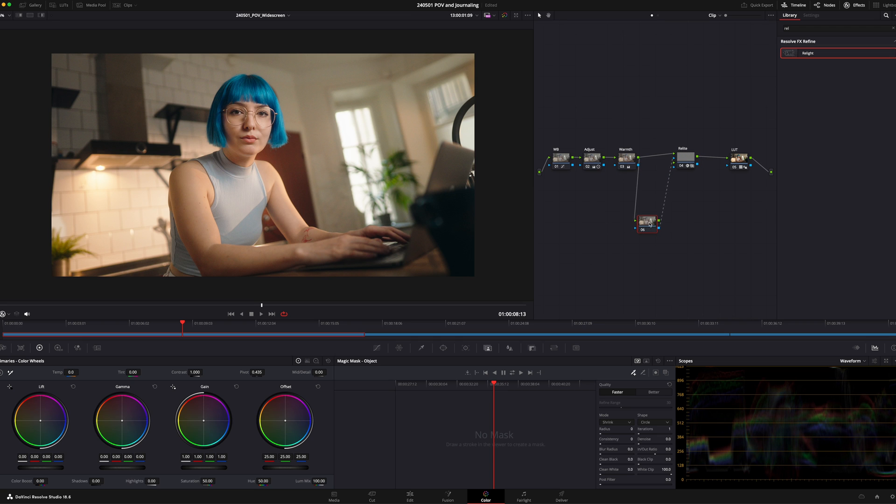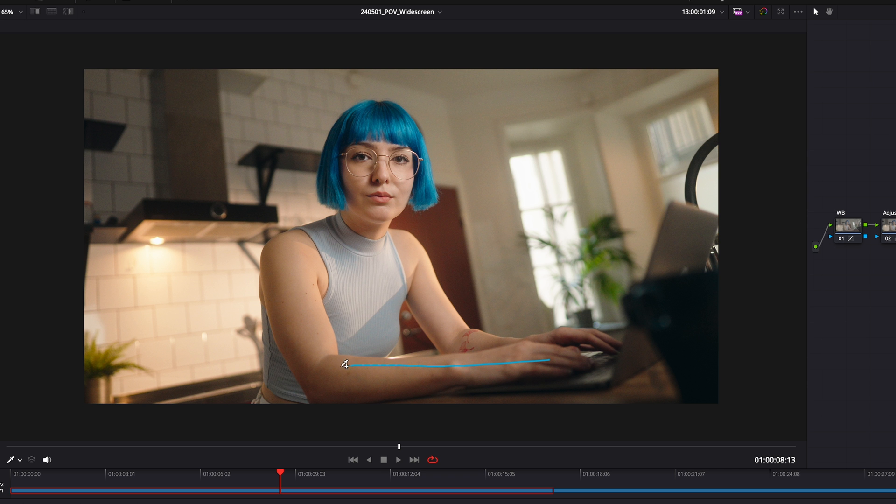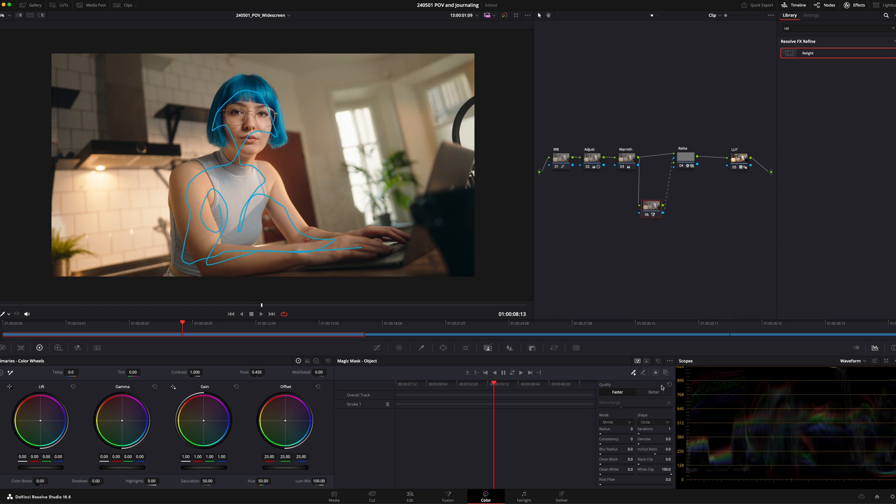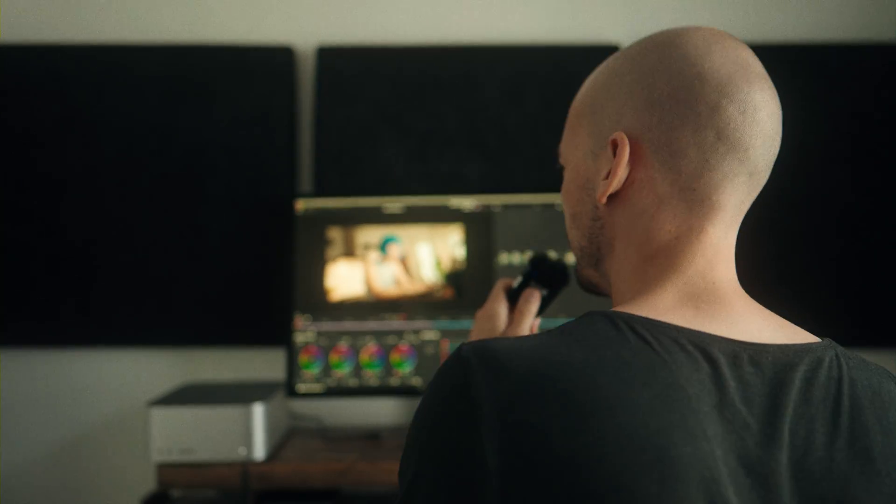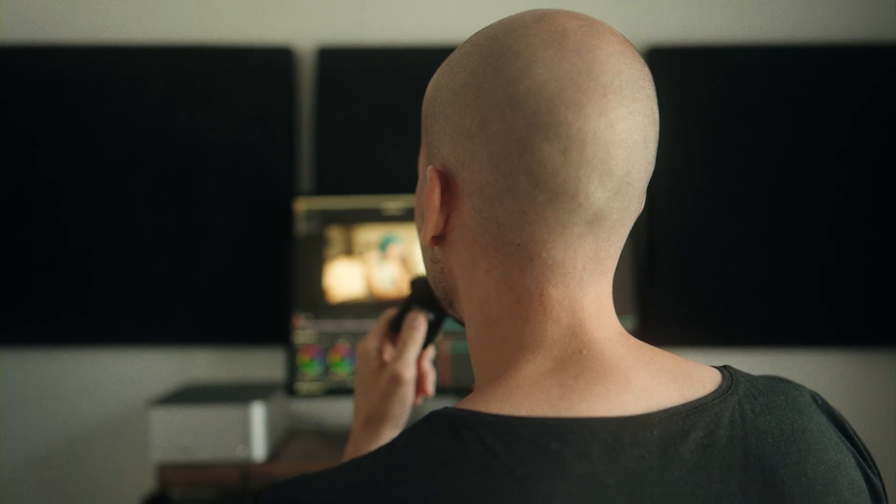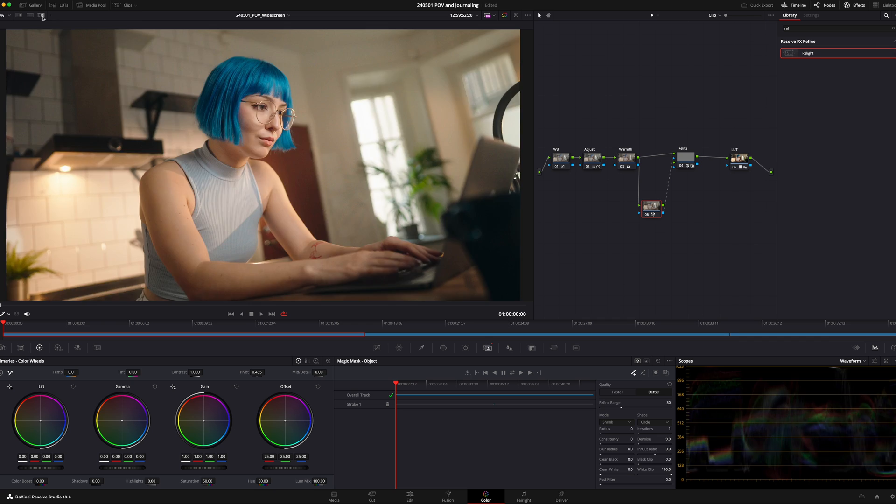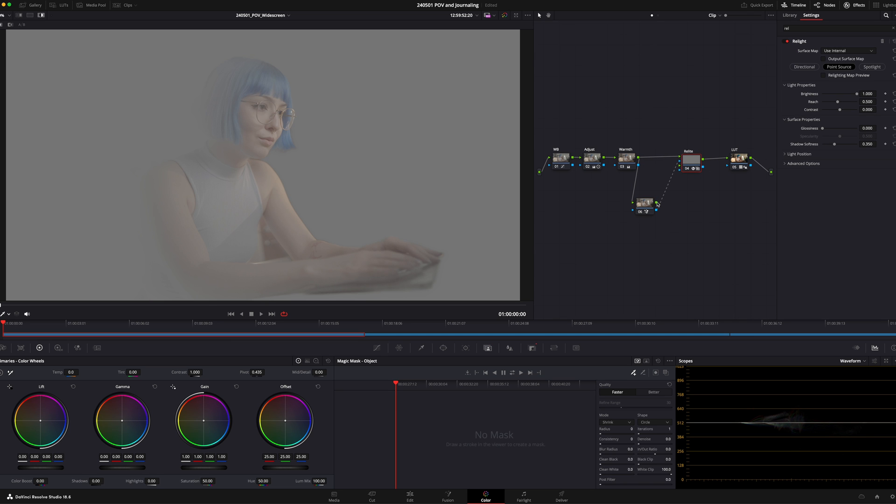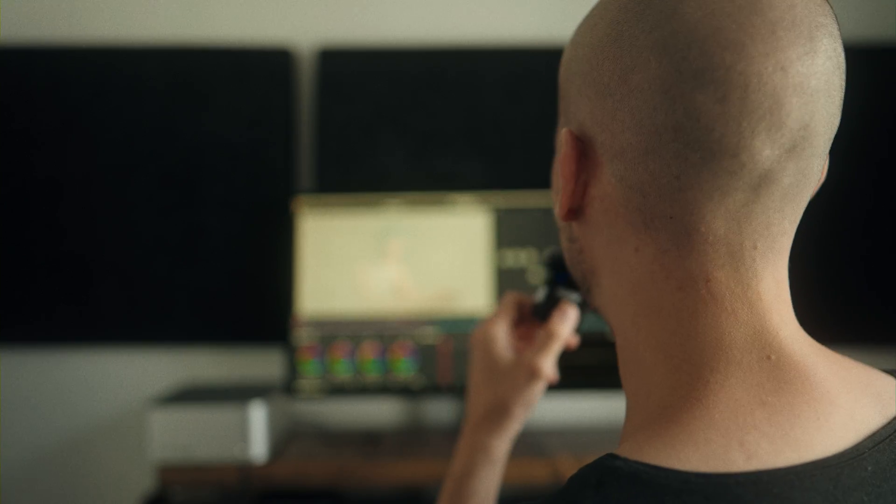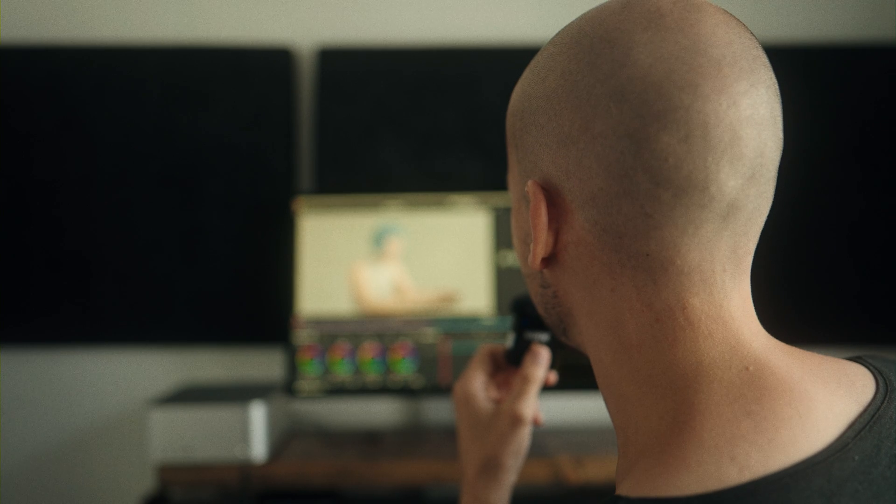And in here I'm going to go down to our Magic Mask, and I am going to draw a mask on her. Change the quality to better. I'm just going to let DaVinci do its thing. All right, so now that our footage is tracked, our Magic Mask is tracked, we do have a nice mask around our model.